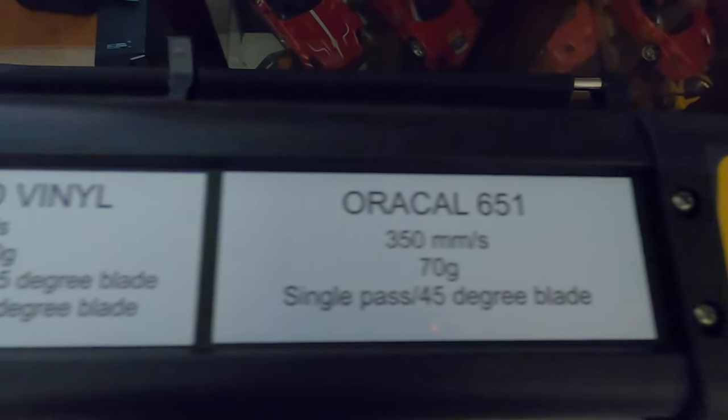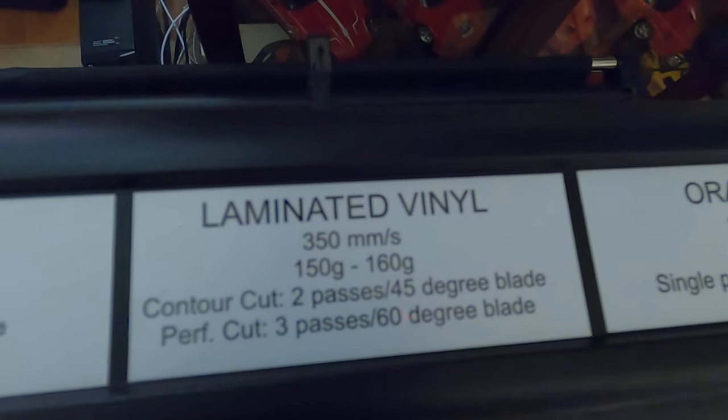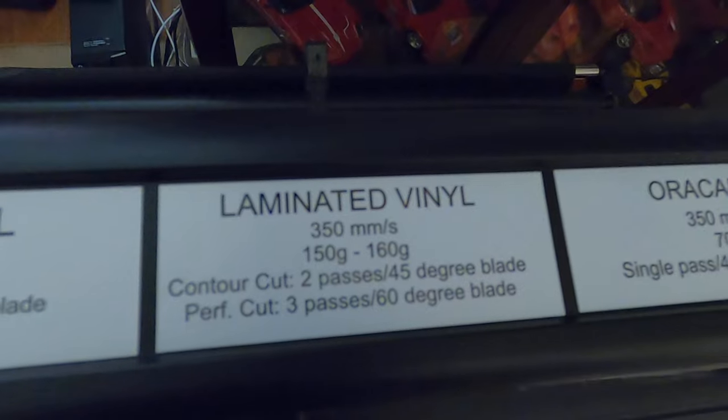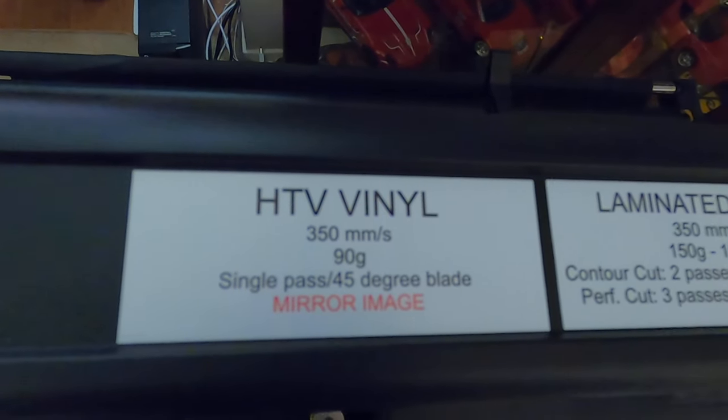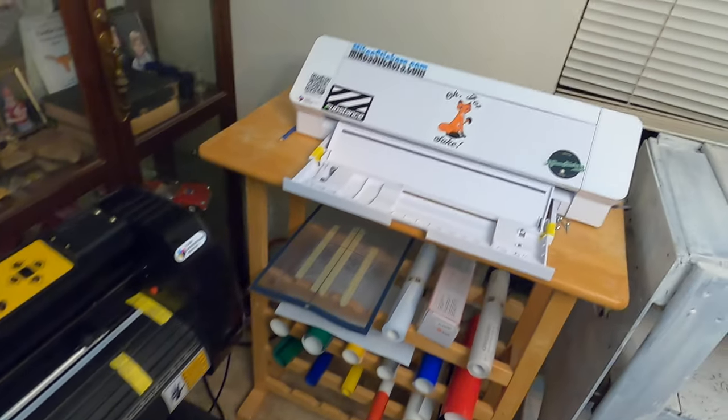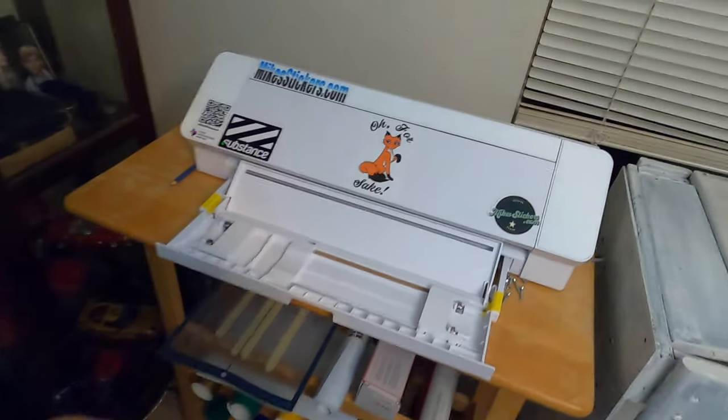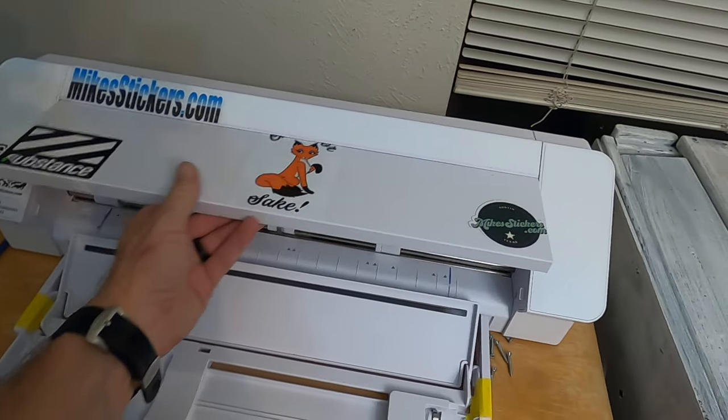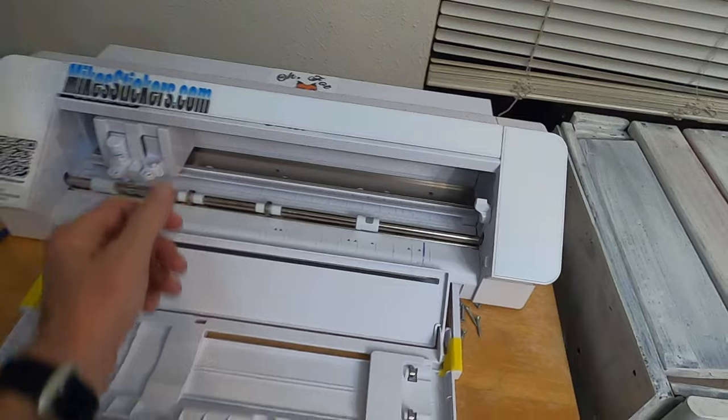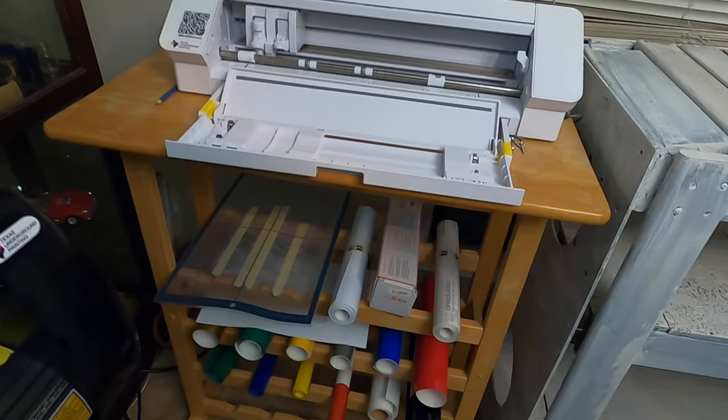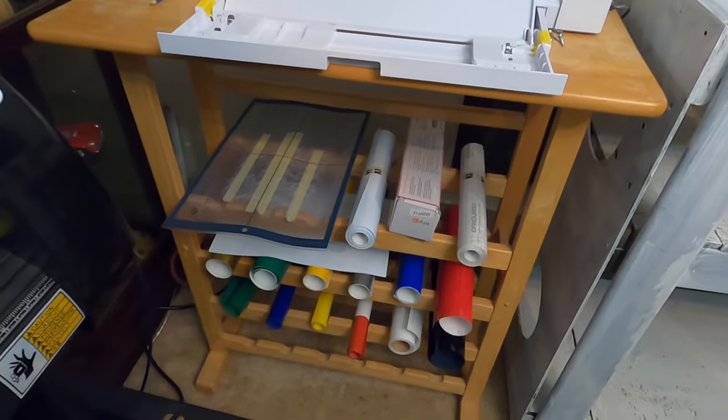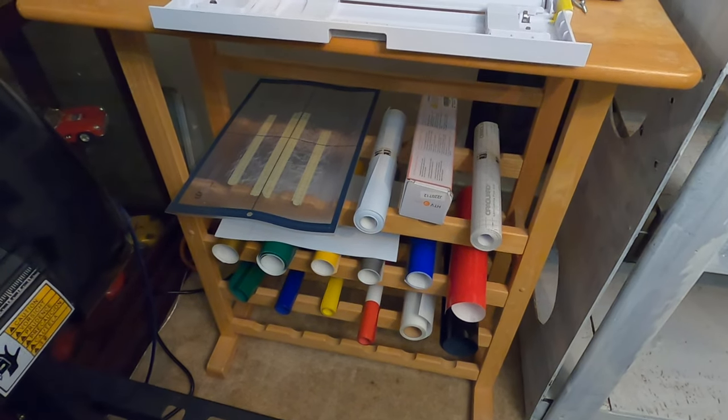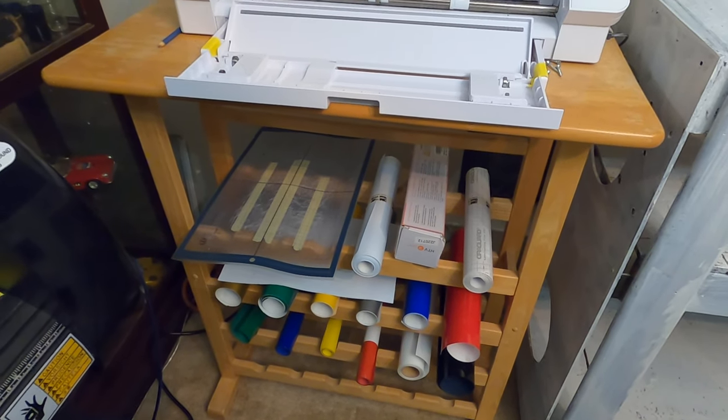I keep those on there so I don't forget. I have a Cameo 4 Plus. I really like it, but what I want is a Graphtec. It'll do until I get the Graphtec. Found this on the side of the road, I'm using it for my vinyl rack right now.